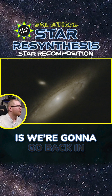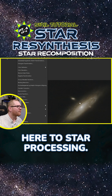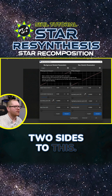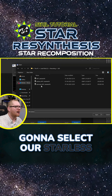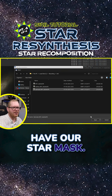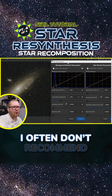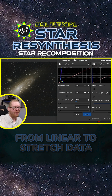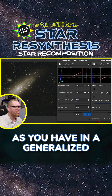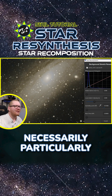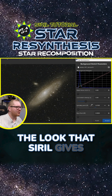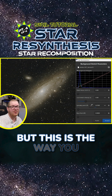When we need to put the stars back on this image, we're going to go back into star processing and jump into star recomposition. From in here we have two sides: for the first one we select our starless — that's our background — and for the second one we have our star mask. You can stretch these in here, though I often don't recommend doing a full stretch from linear to stretched data because you don't have the same powerful tools as you have in a generalized hyperbolic stretch. One thing I don't particularly like about this is the stars kind of look painted in. I don't necessarily like the look that Siril gives with the star recomposition, but this is the way you do it in Siril.